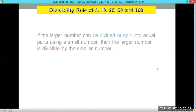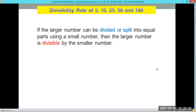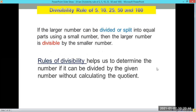If the larger number can be divided or split into equal parts using a small number, then the larger number is divisible by the smaller number. So if you can divide 225 equally into 5, then 225 is divisible by 5. We use rules of divisibility to determine if a number can be divided by a given number without calculating the quotient — basically, for mental math activities.